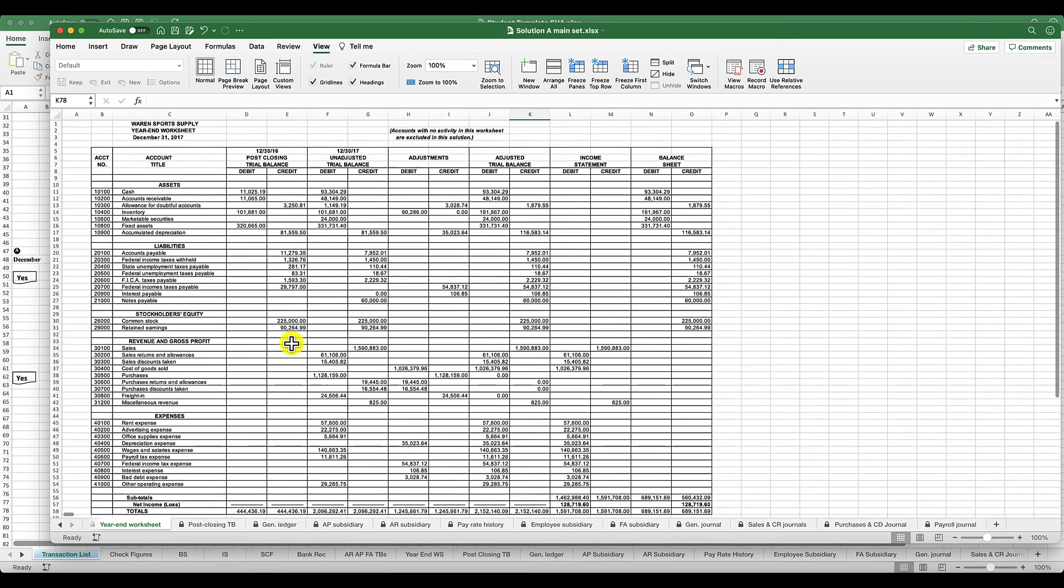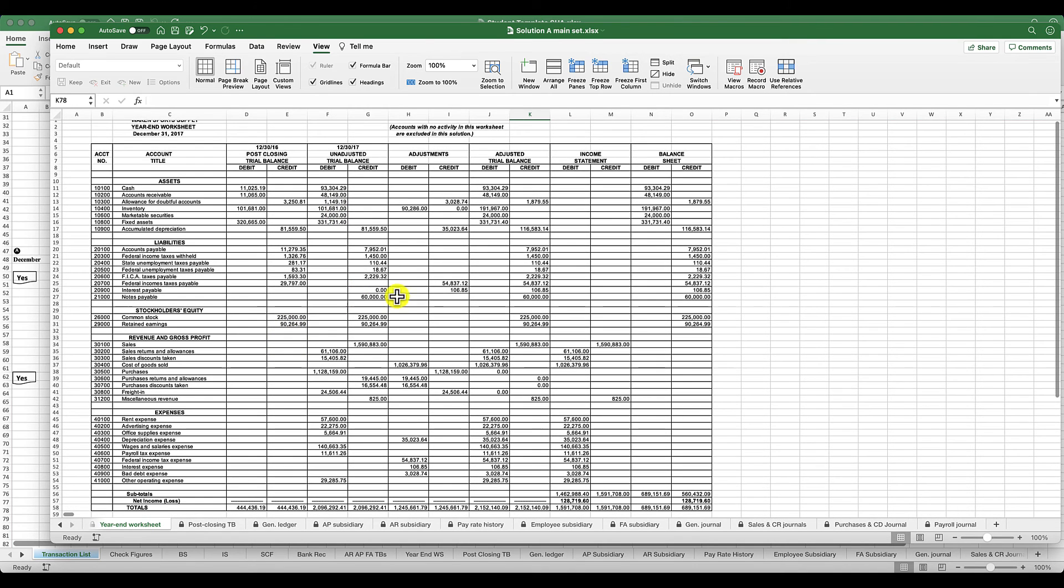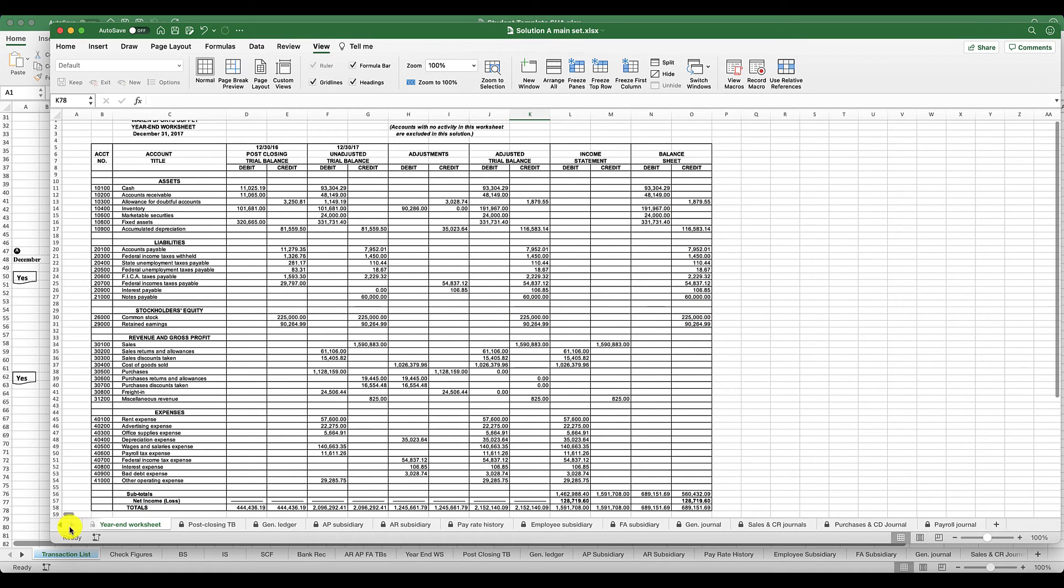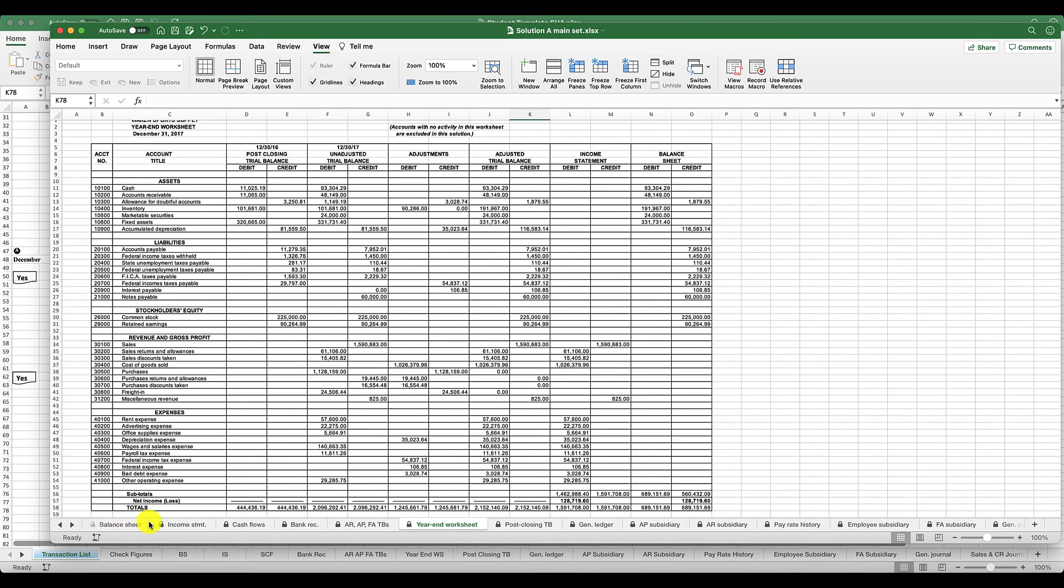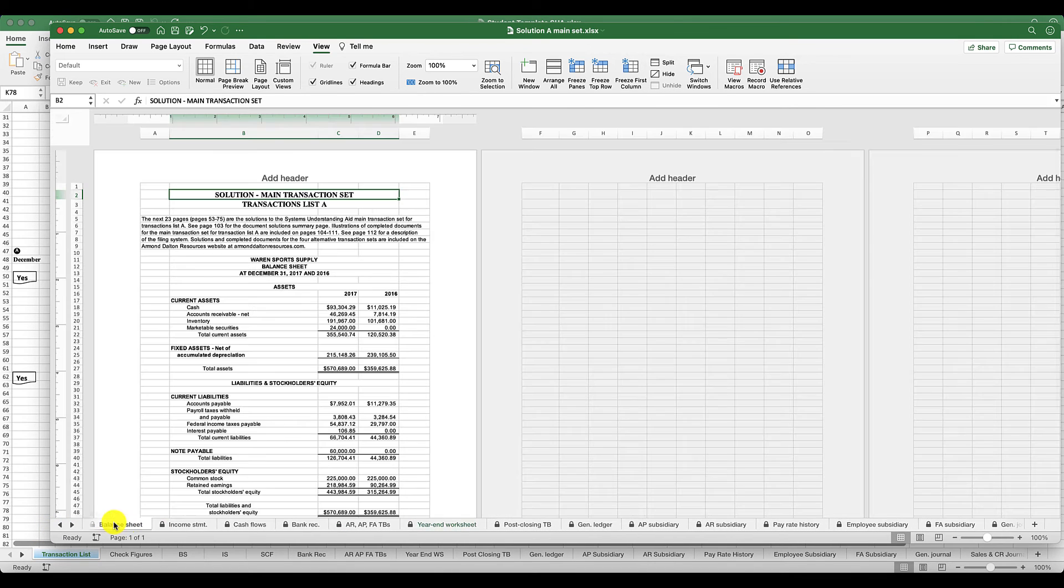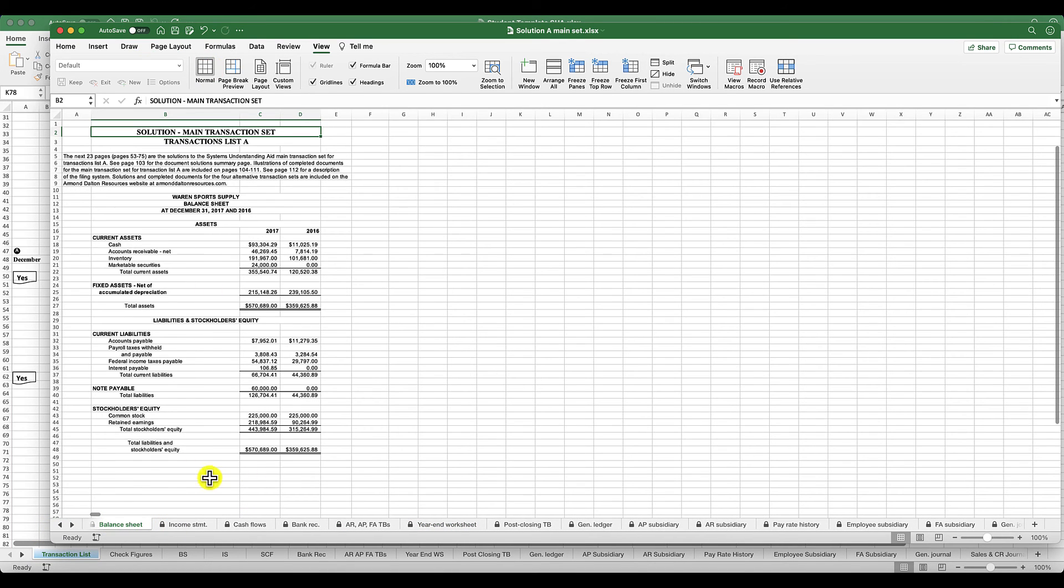Then you have a year-end worksheet, and this is pretty much the whole scenario that you need. It has your post-closing trial balance, your unadjusted trial balance, the adjustments that you made via your general journal, and then your income statement and your balance sheet. And then that will transcribe into your income statement and your balance sheet here as well.